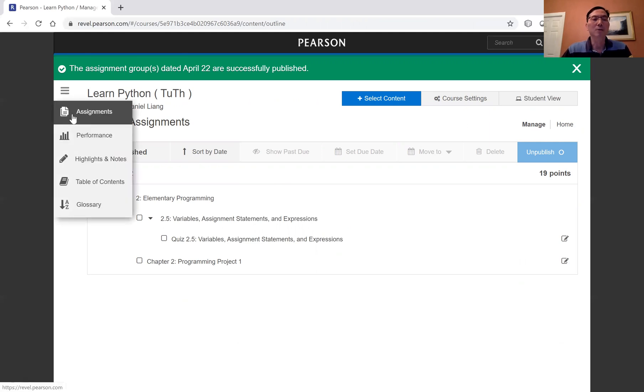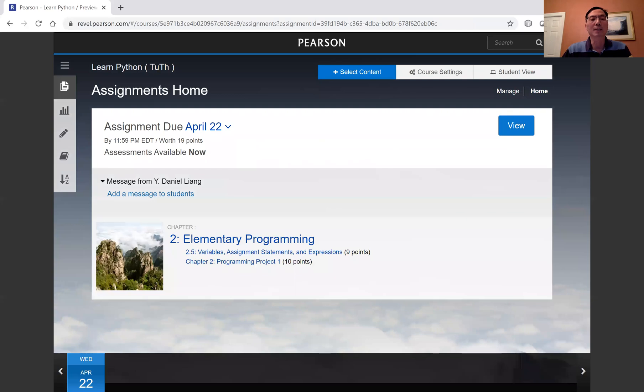So here, the assignments, and now you're going to see this is the assignment, and for the next week, February 22nd Wednesday.